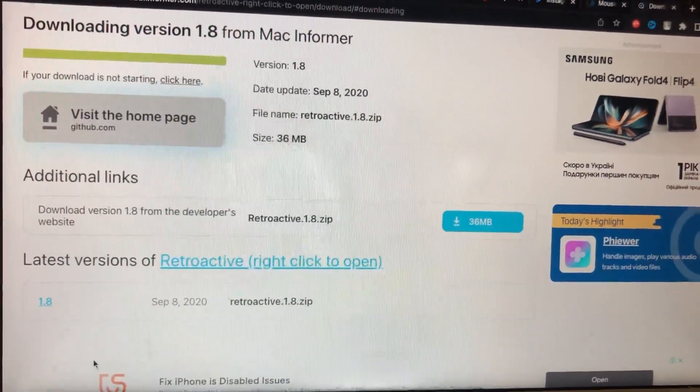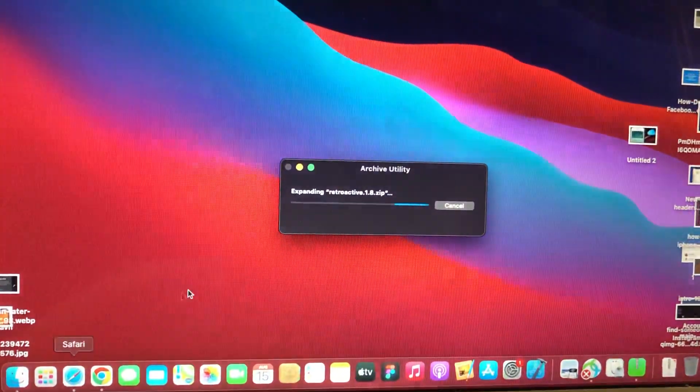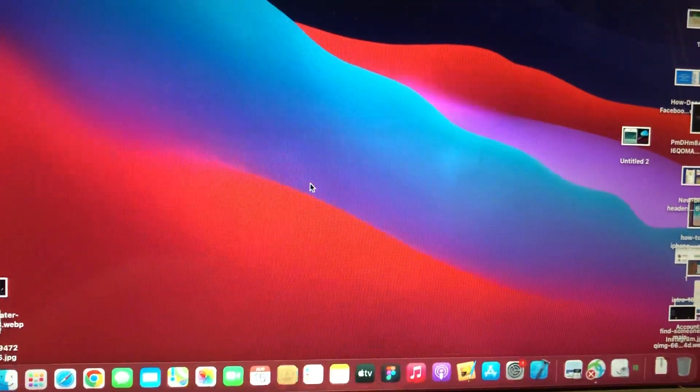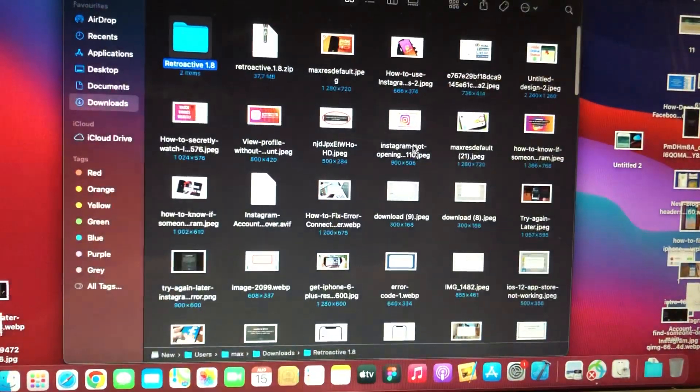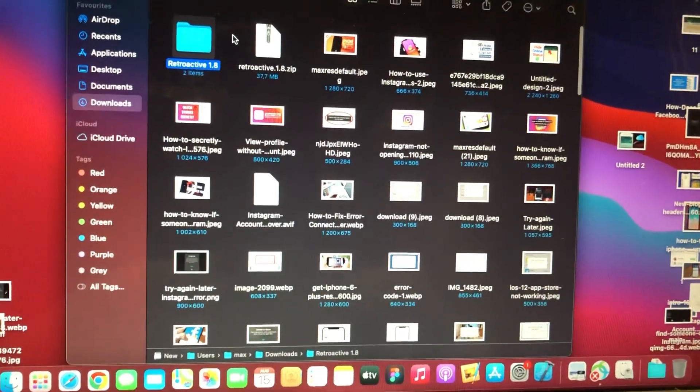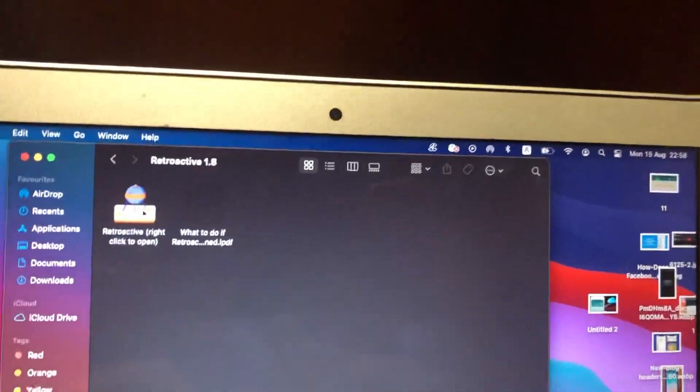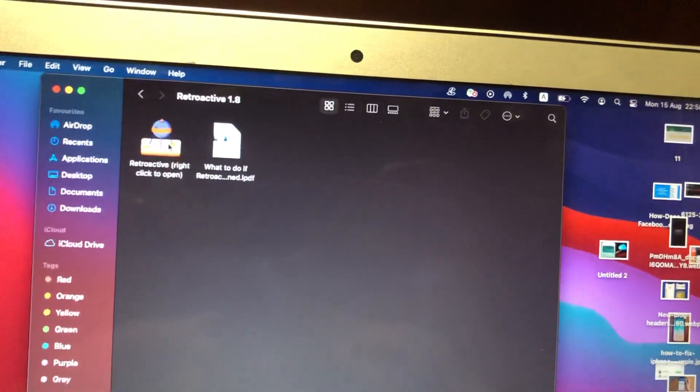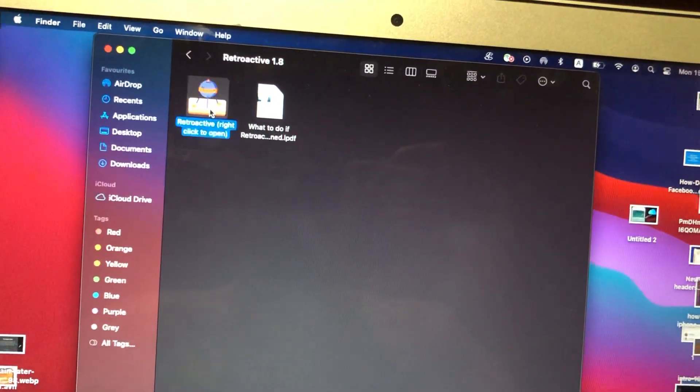So now, here you can see it. Just tap on it.